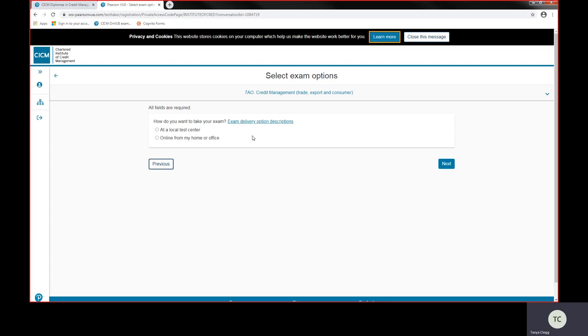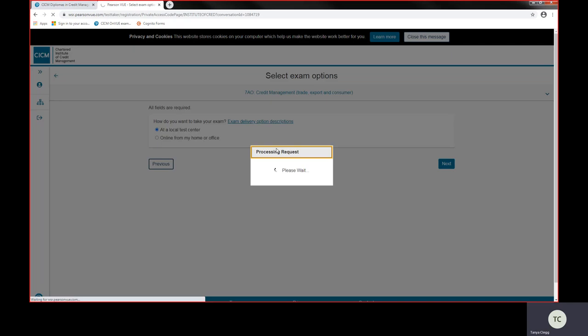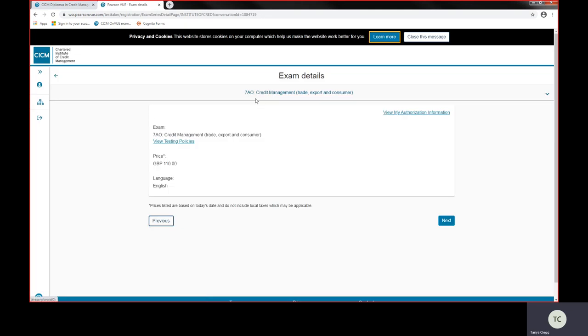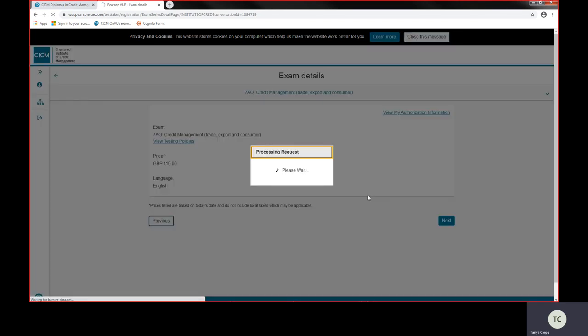The next option is online, so you can take this exam on demand from your home or office if you have a personal laptop and the minimum system requirements to share your screen and download the application. But today this tutorial is taking you through the option to book an exam at a local test centre. If I choose at a local test centre, it will then take me through with confirmation of the exam I've picked, the price, and our exams are in English language only.